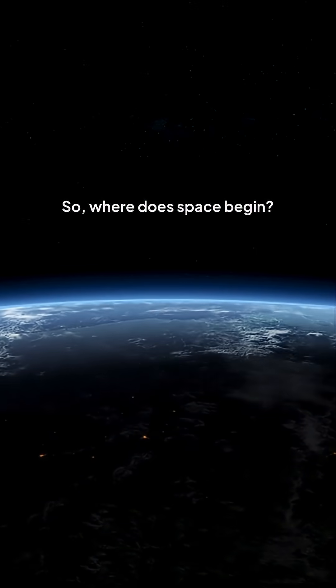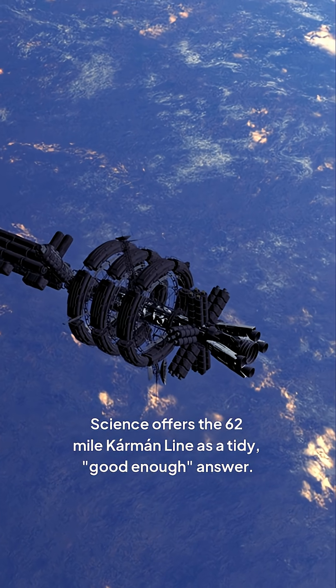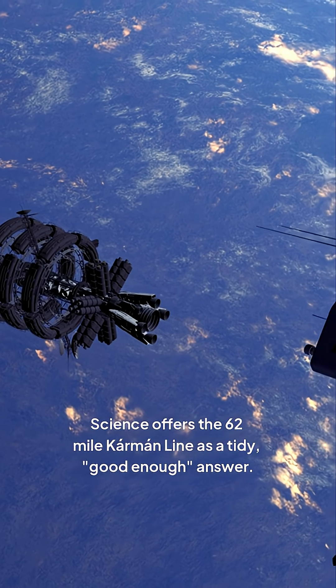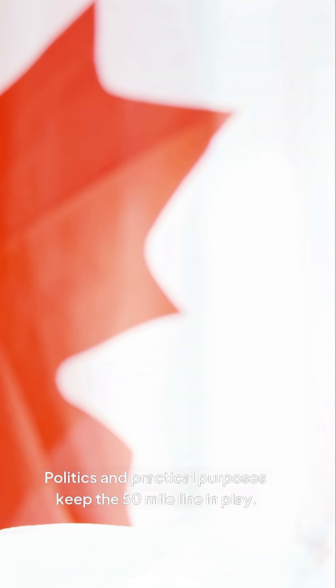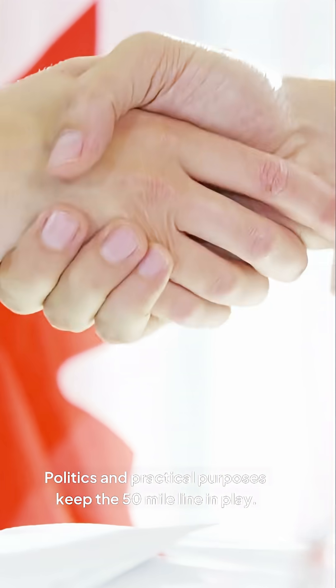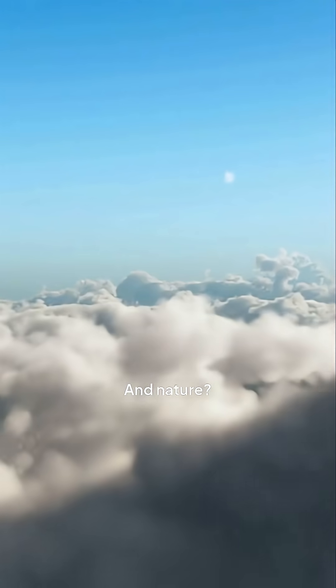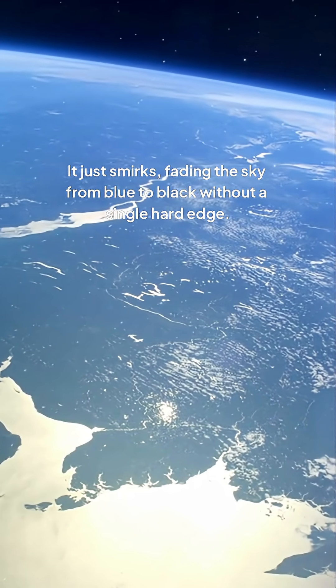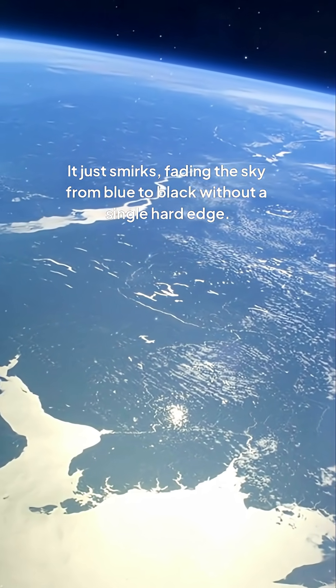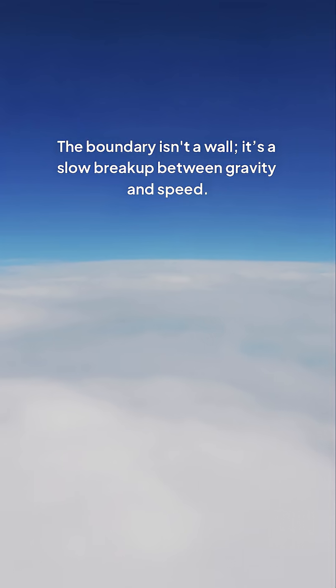So where does space begin? Science offers the 62-mile Karman Line as a tidy, good-enough answer. Politics and practical purposes keep the 50-mile line in play. And nature? It just smirks, fading the sky from blue to black without a single hard edge. The boundary isn't a wall, it's a slow breakup between gravity and speed.